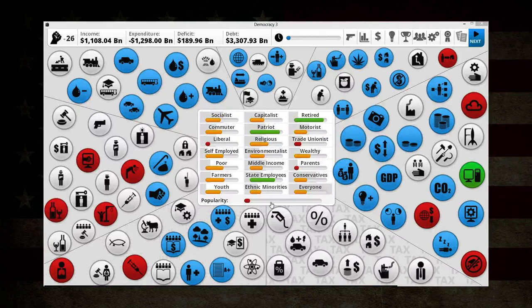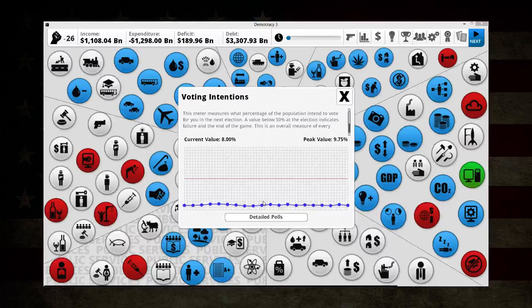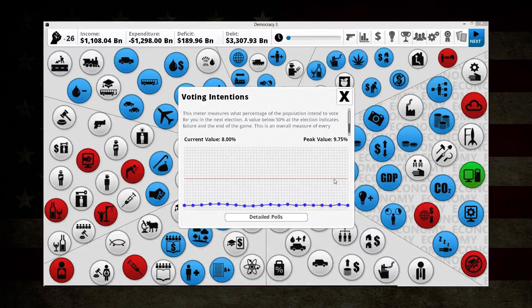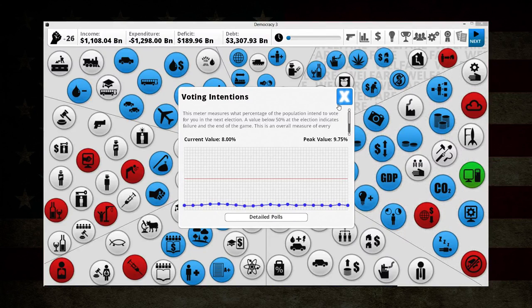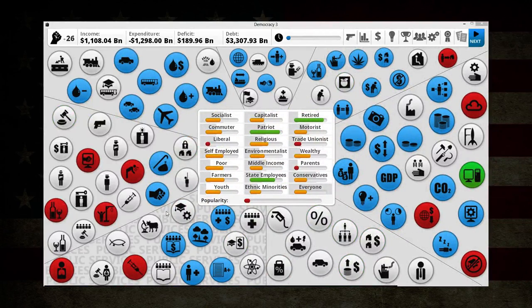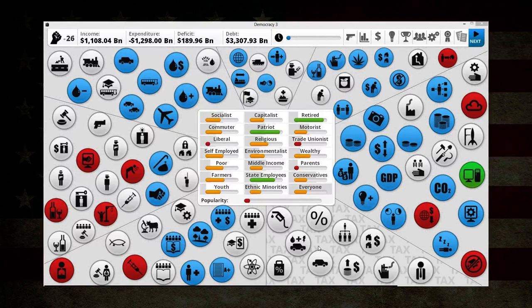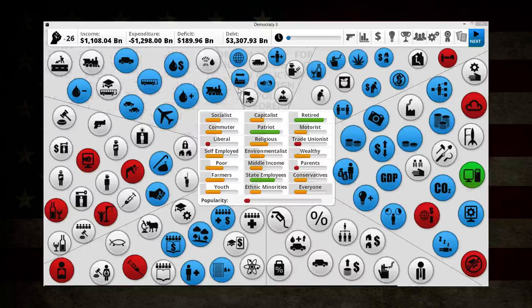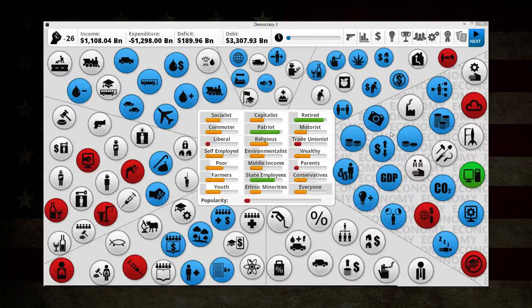This is your overall popularity, and you need this to be at least 50% in order to basically win re-election. These different parts over here are the different policies. You have taxation, public service, law and order, transportation, foreign policy, welfare, and the economy. In each of these, they correspond to those voter groups.